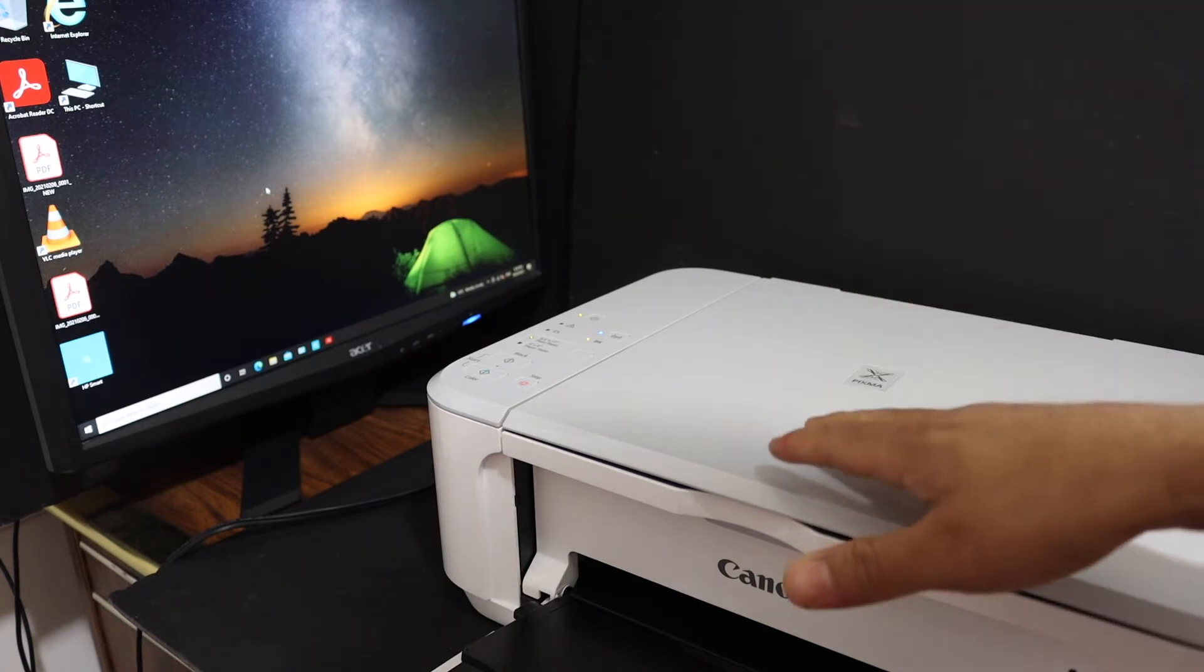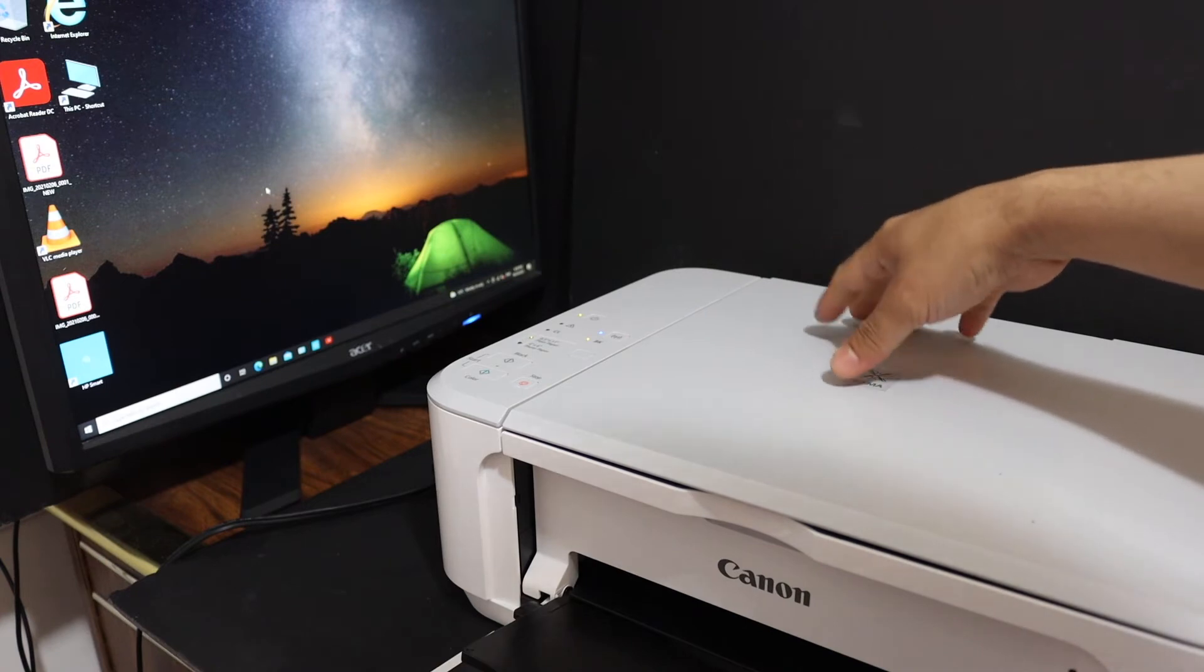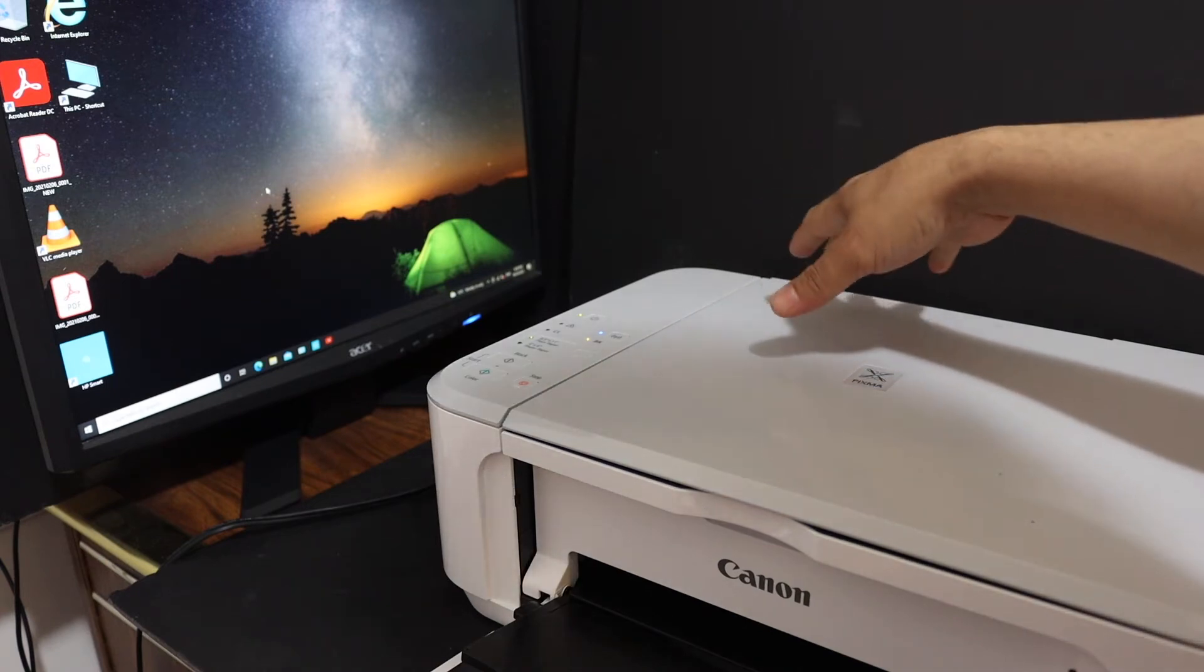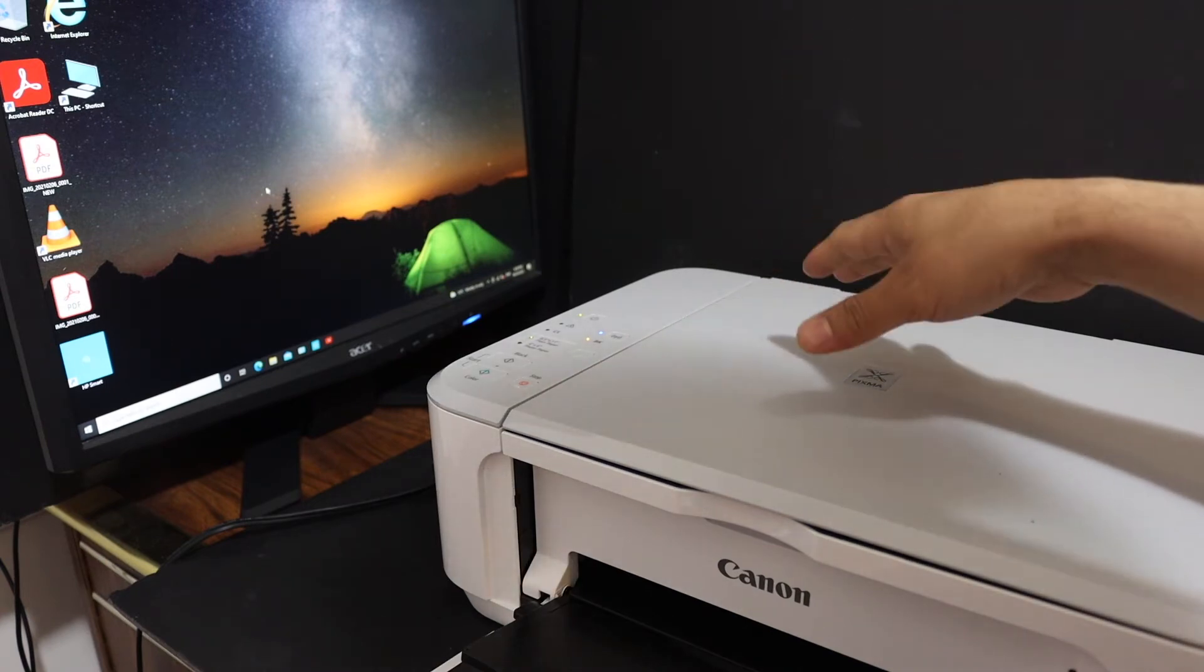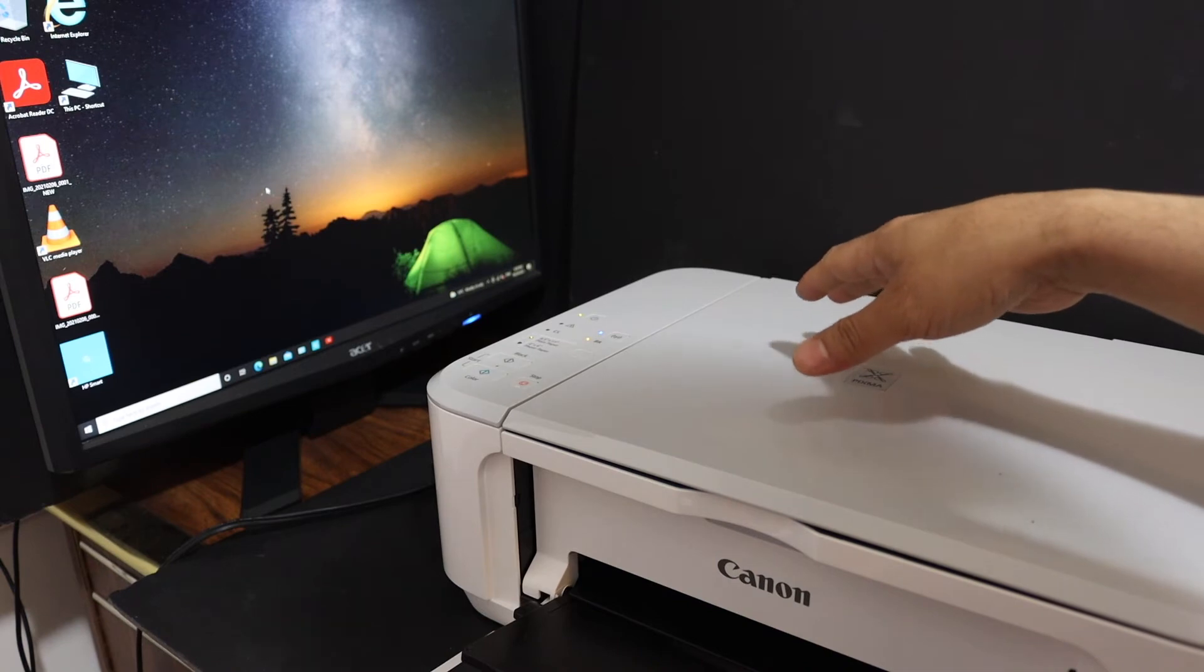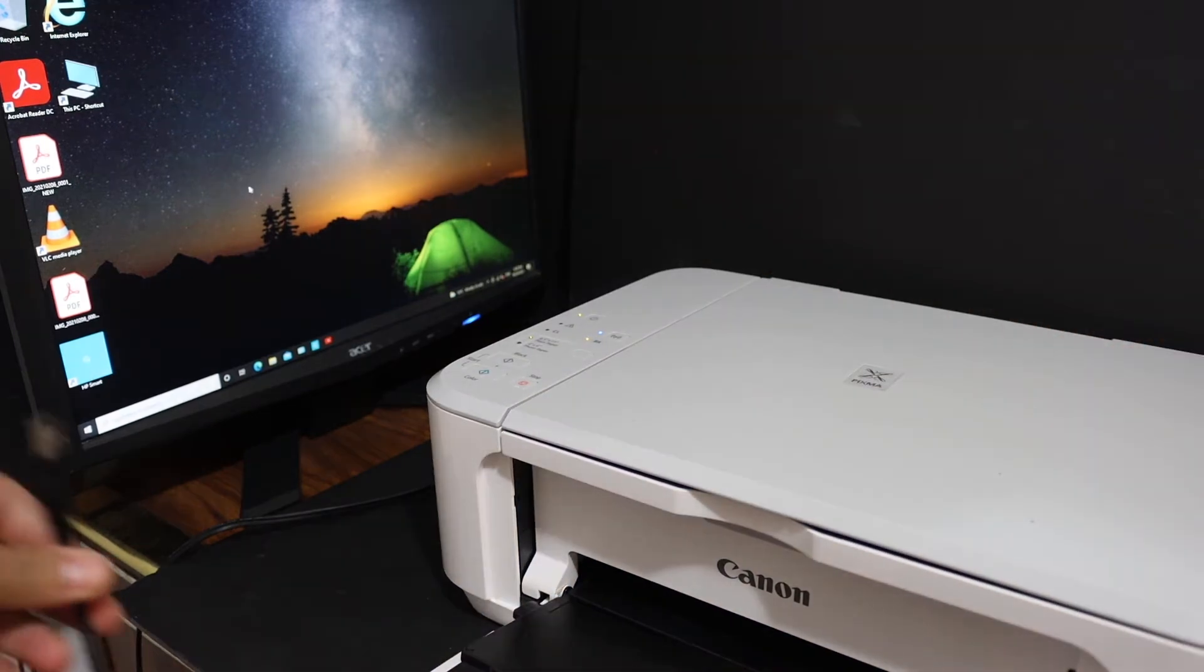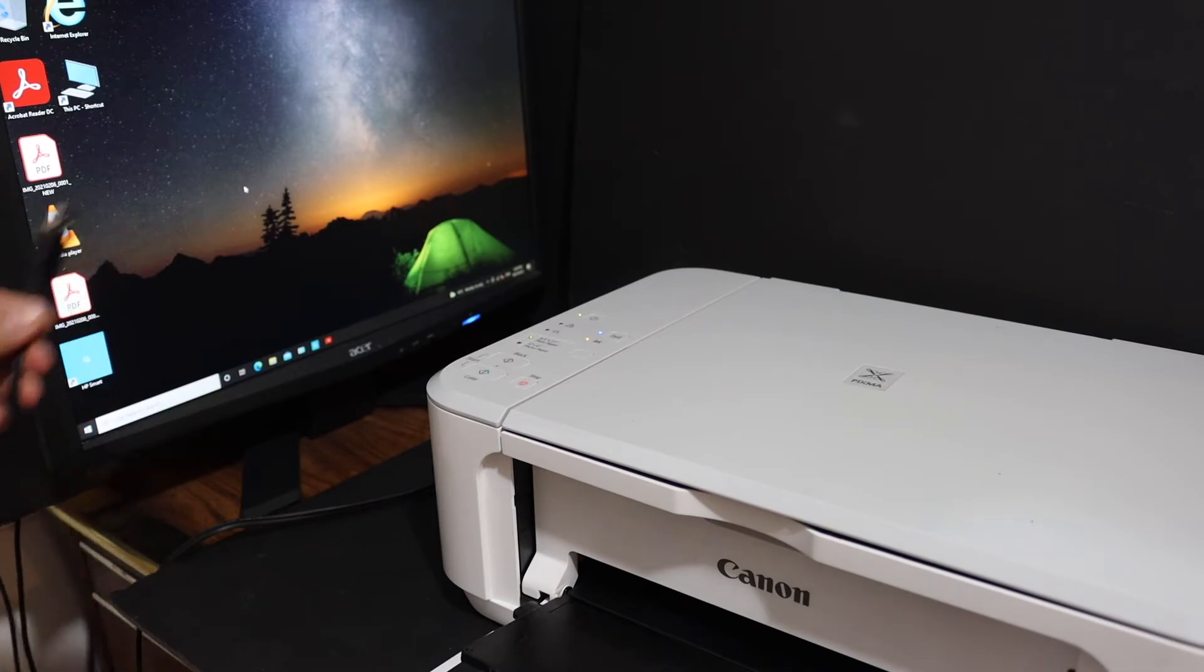Now the first step is to connect your printer with one end of the USB cable. This is a printer's USB cable which you can buy separately and the other end will go to your PC.